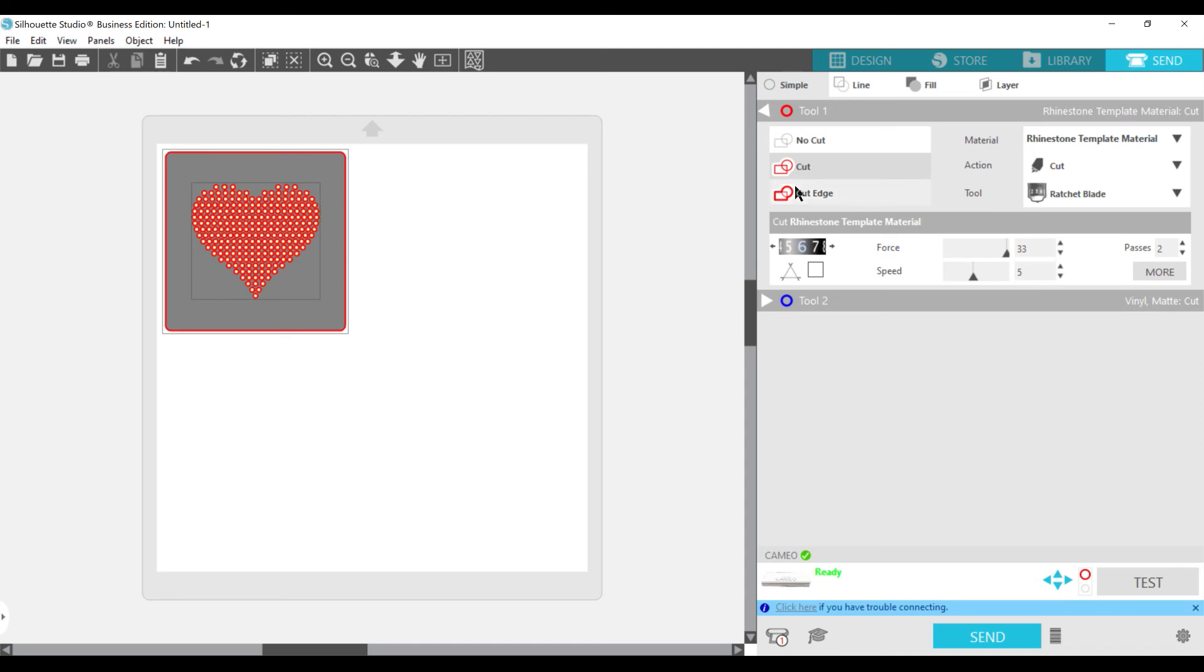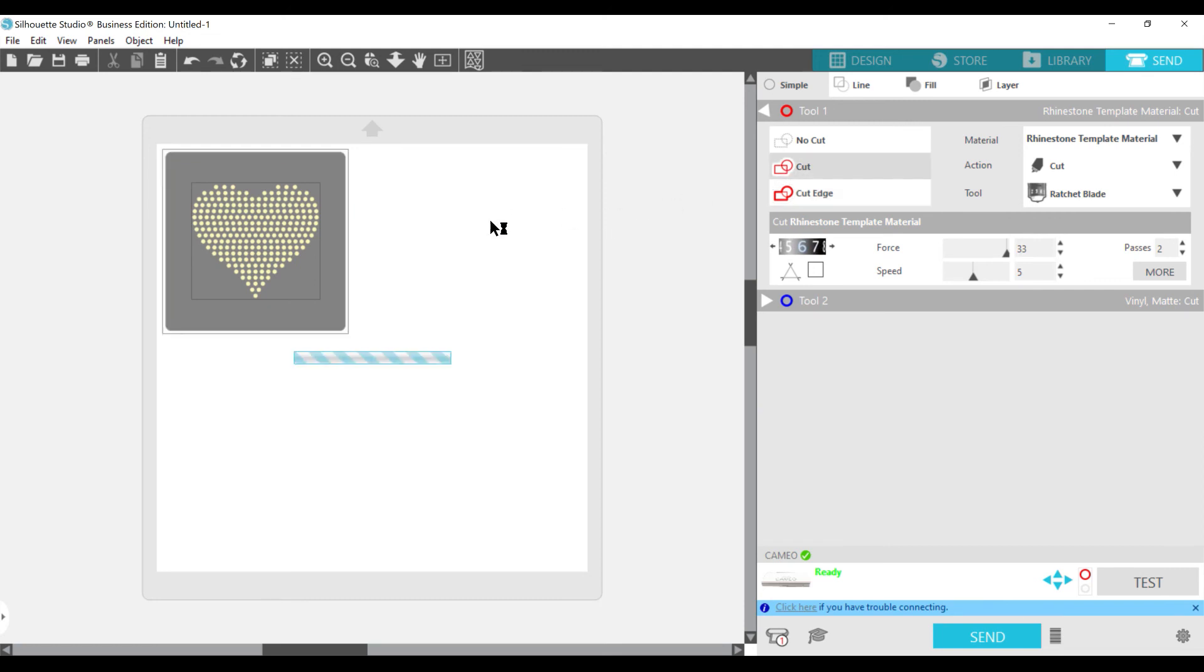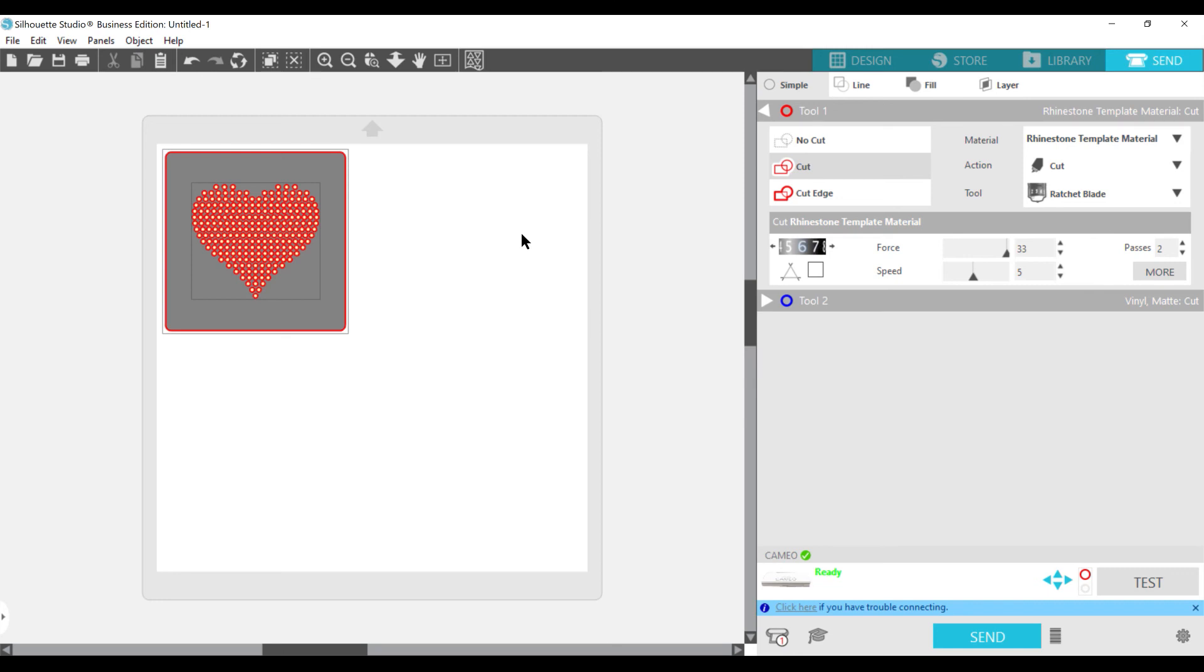If you cut, if you push cut edge, you can see it is only going to cut this. It is not going to cut your heart template out. So you need to make sure that it is highlighted or outlined in red in order for it to cut. So Silhouette Cameo is going to basically understand what your Silhouette software is saying, as long as you have all of these red outlines.